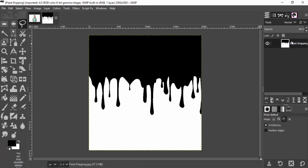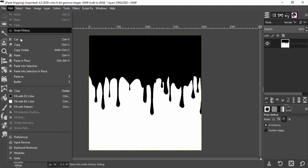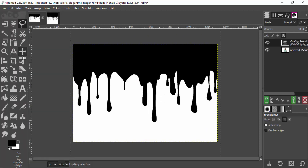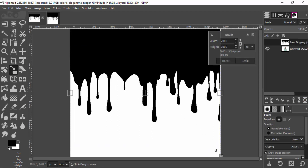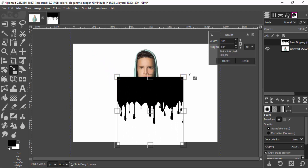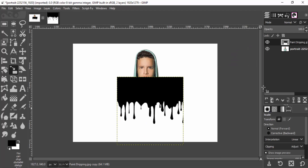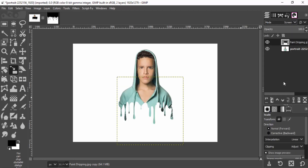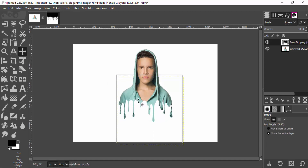Now copy this paint dripping image, go to Edit, copy, and paste it on top of the subject layer. Scale it down using the scale tool, and change the mode of the paint dripping layer to Screen. You can see the paint dripping effect. Now adjust the position of the paint dripping image using the move tool until it gives a better look.